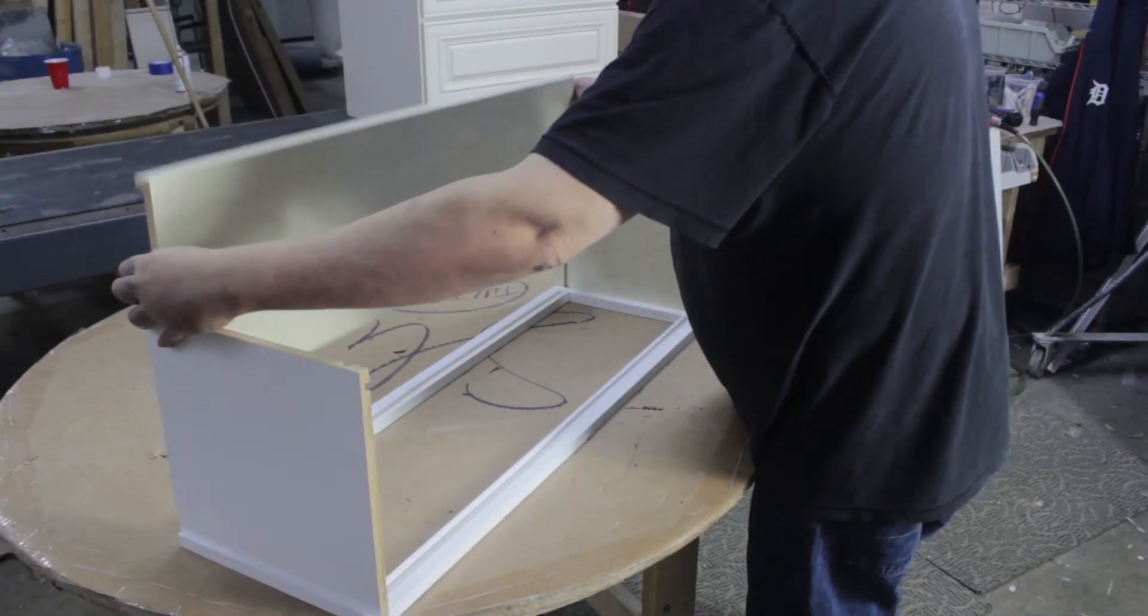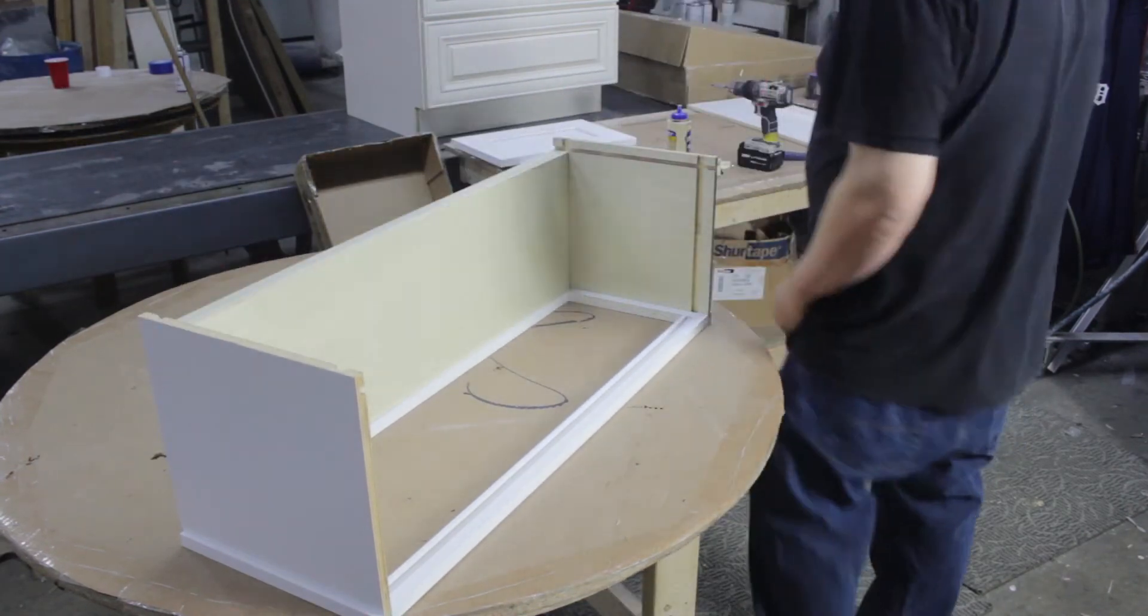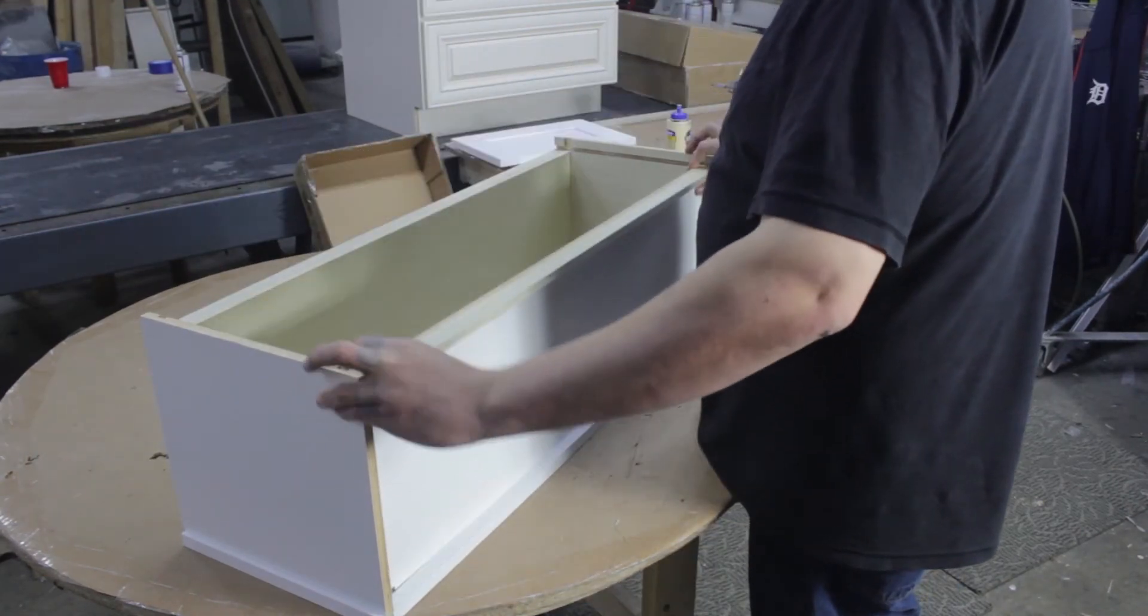Now slide the top and bottom of the cabinet into place using the grooves on the sides of the cabinets.